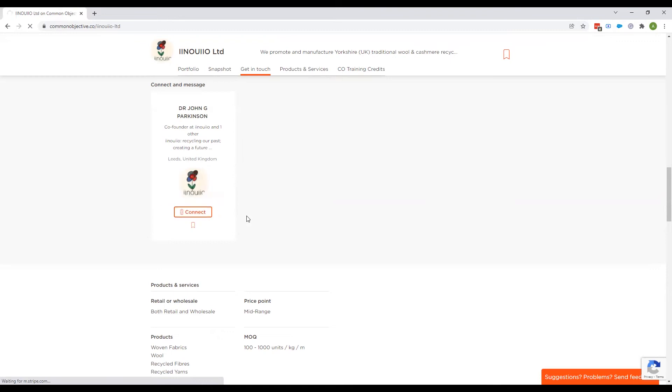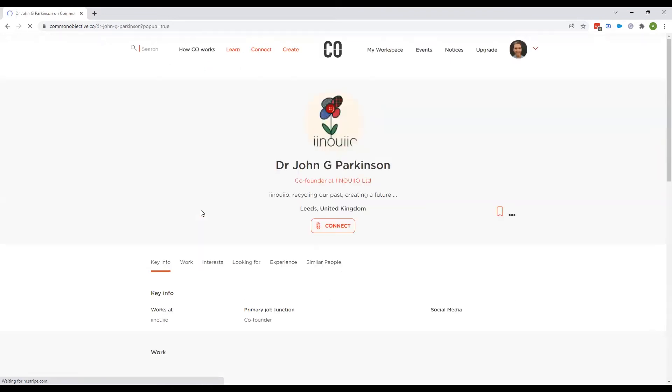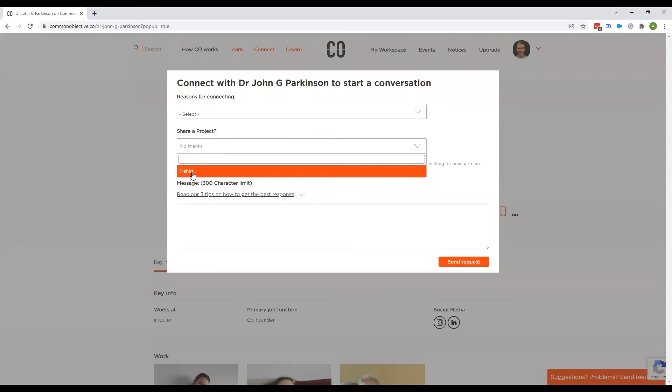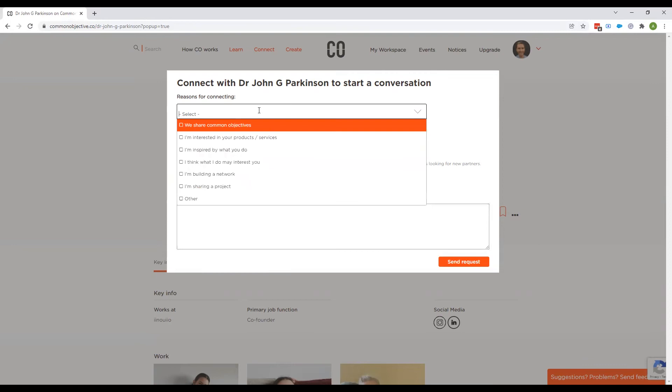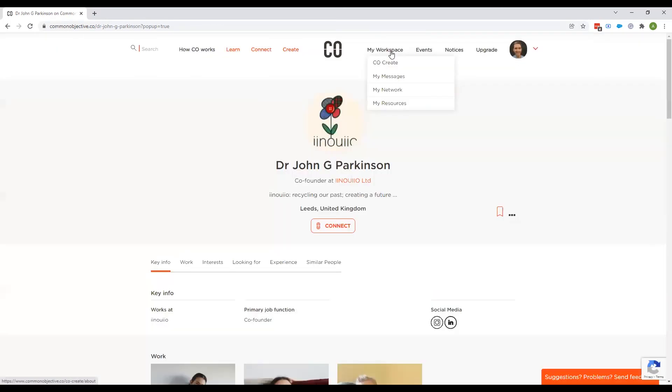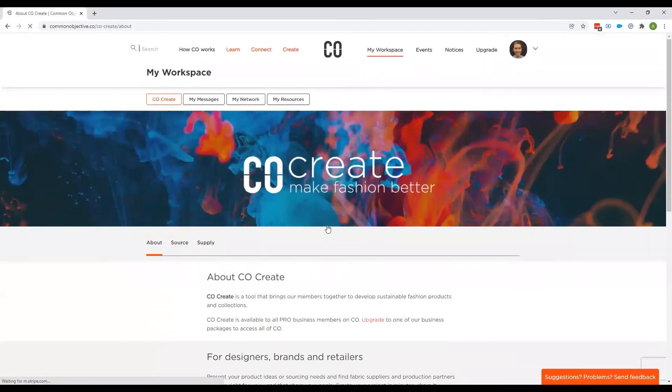And so once I click connect, there is an option here, share a project. And I can select that project that I've just set up, write them a message, select I'm sharing a project is the reason for connecting. Once I finish the message, I send request. That supplier will then get a connection request. And if they accept it, they will have access to your project. So that's one. That's the first route.